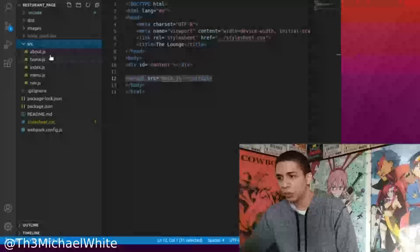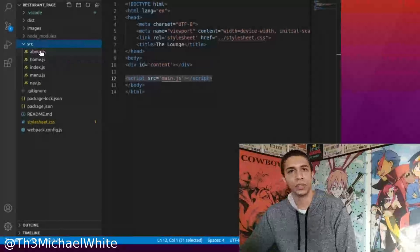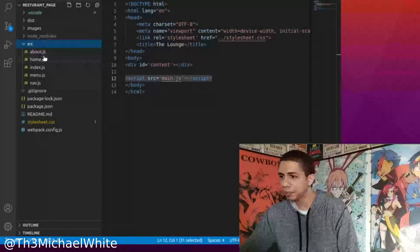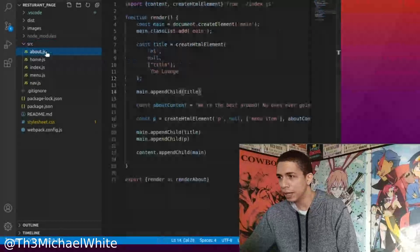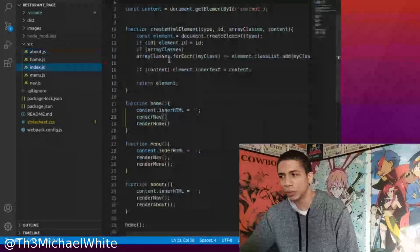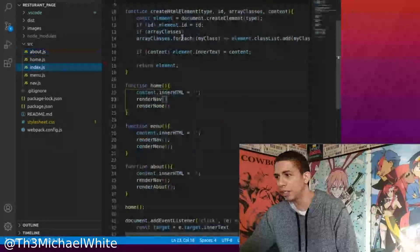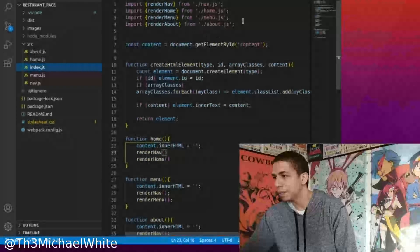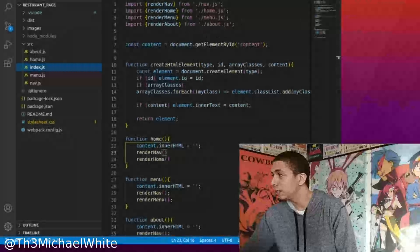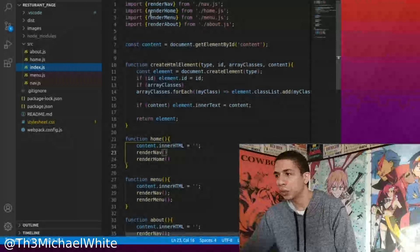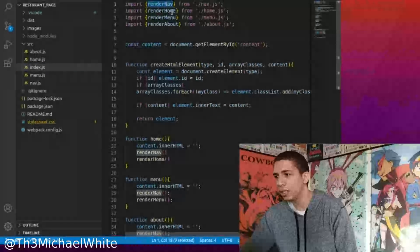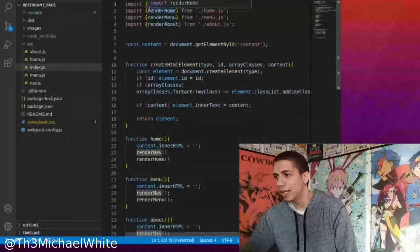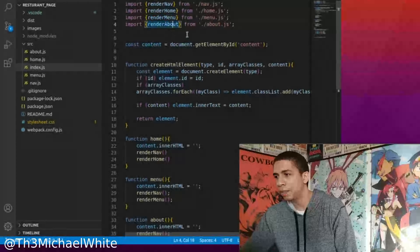From here, we can go into the source folder, which has all of our JavaScript in it. We have the about page — we'll start with the index. This is the home page. And since we're using modules, we're importing everything else into this main one here: the nav, the home, the menu, and the about.